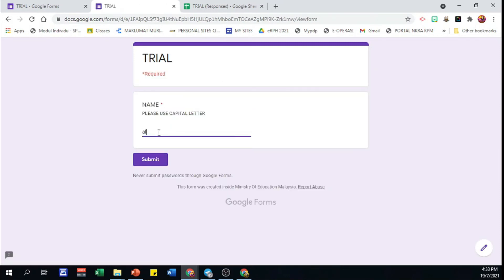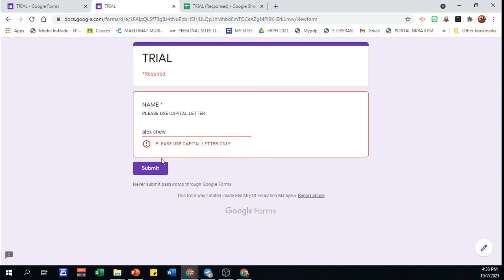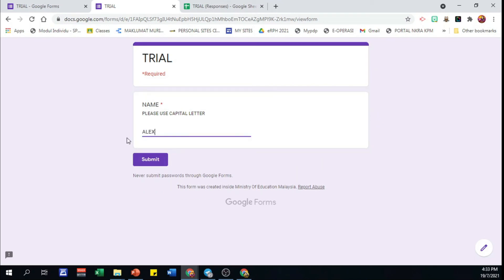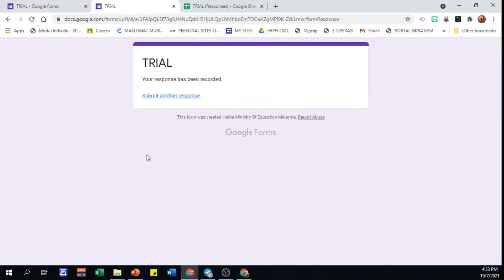Try again with all small letters. The form cannot be submitted. Still, we have to capitalize all letters, then only the form can be submitted.